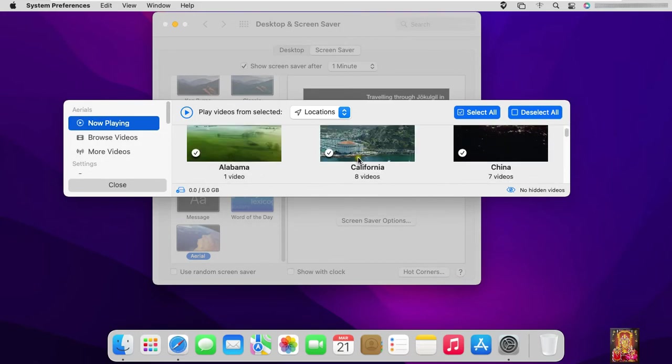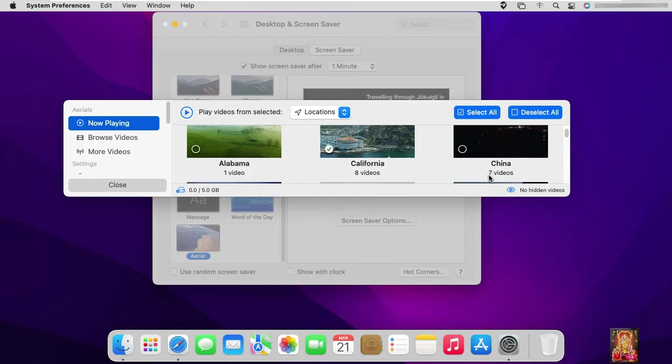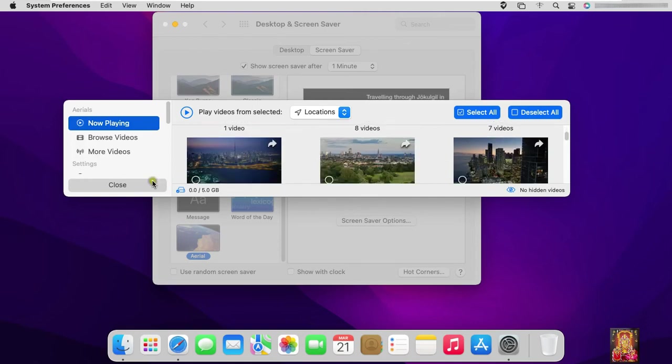These are the videos that will appear in the screensaver. I am going to deselect all videos. Now I will choose videos according to my preference, which we can see in the screensaver.